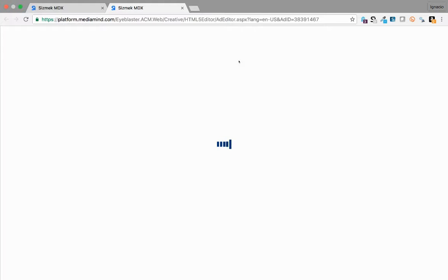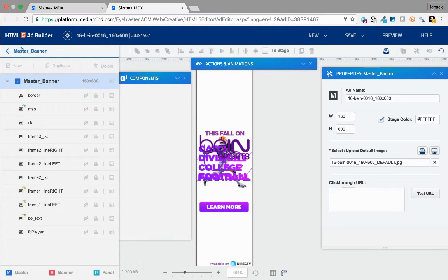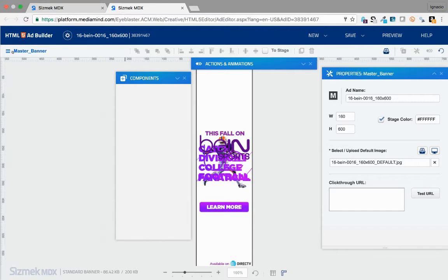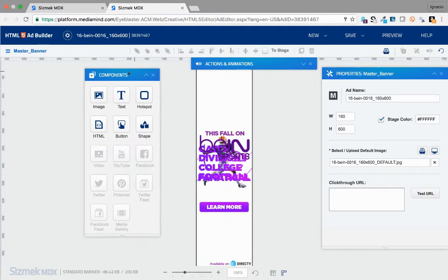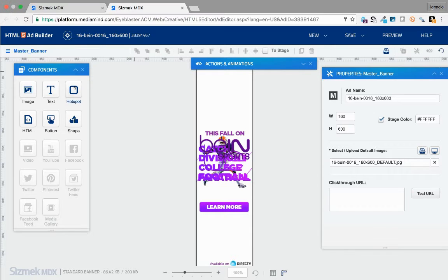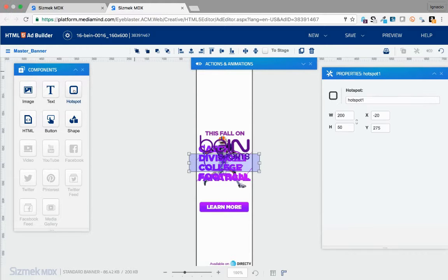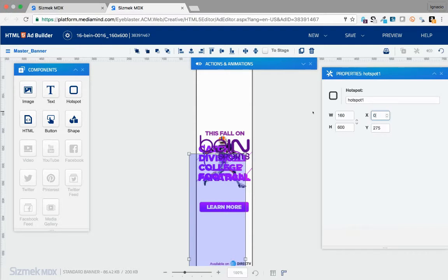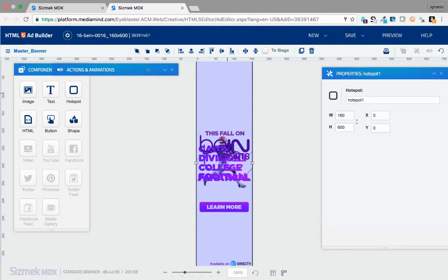Open the components panel and click on Hotspot. Enlarge the hotspot to cover the whole area of the banner, then place it on the 0 and 0 axis of the X and Y positioning.